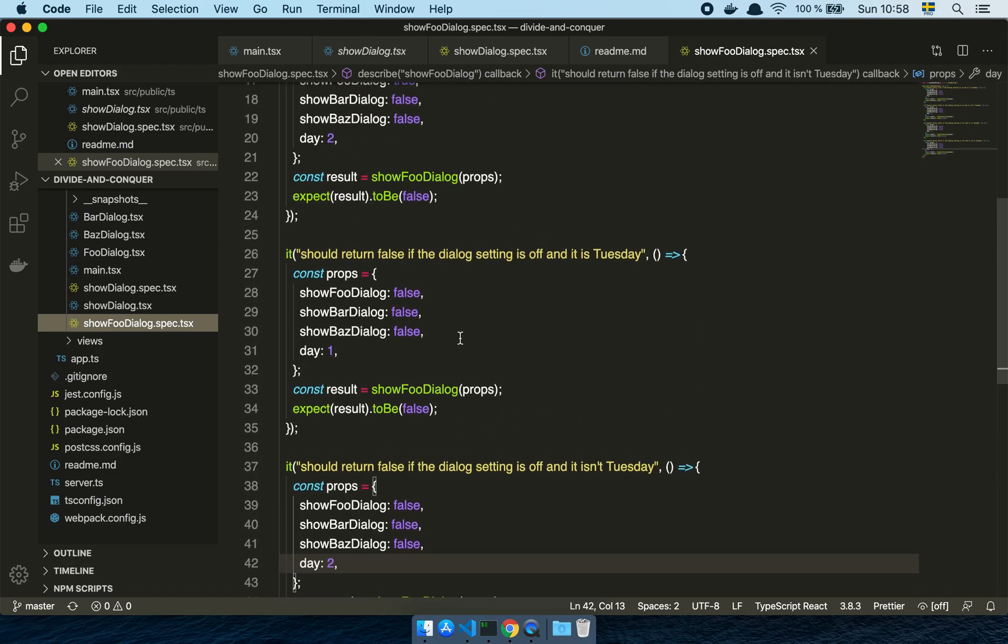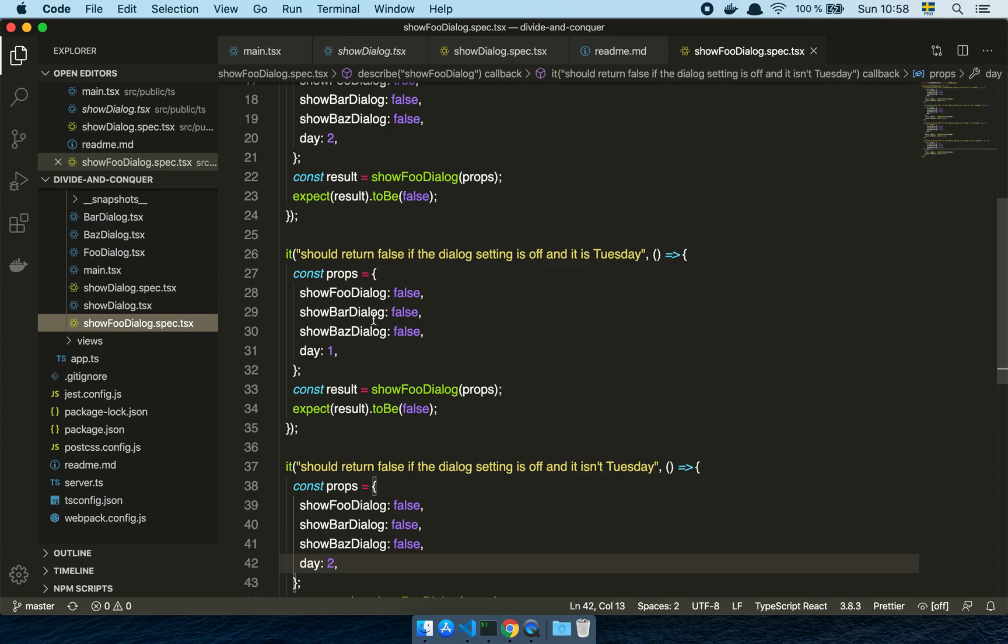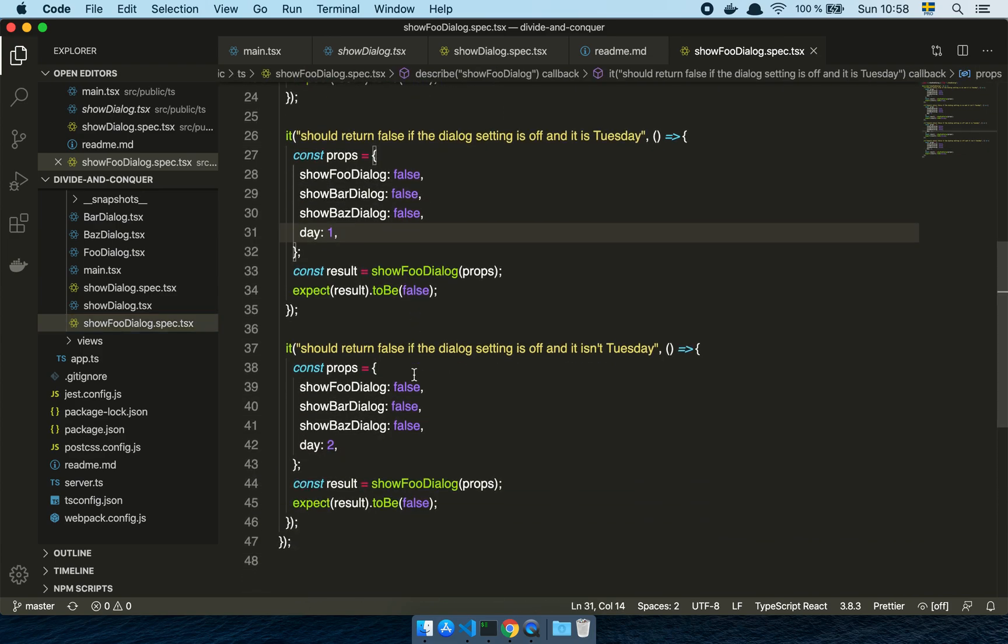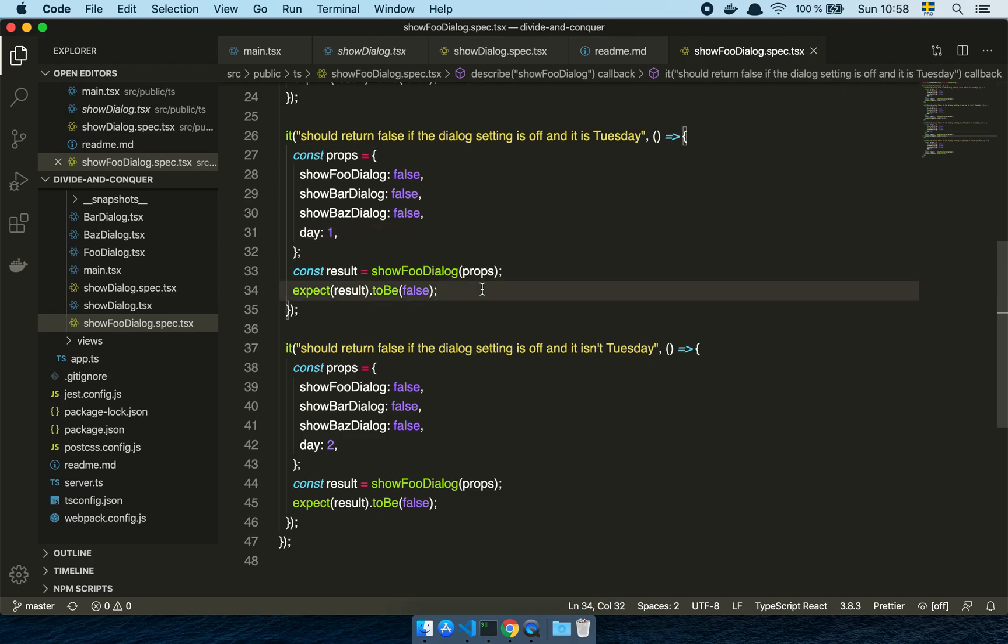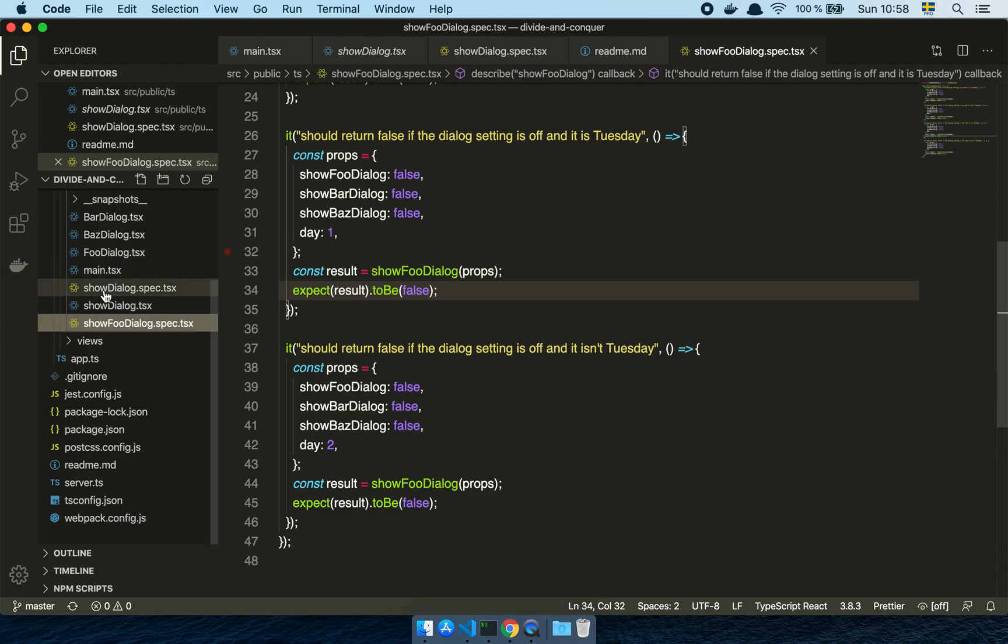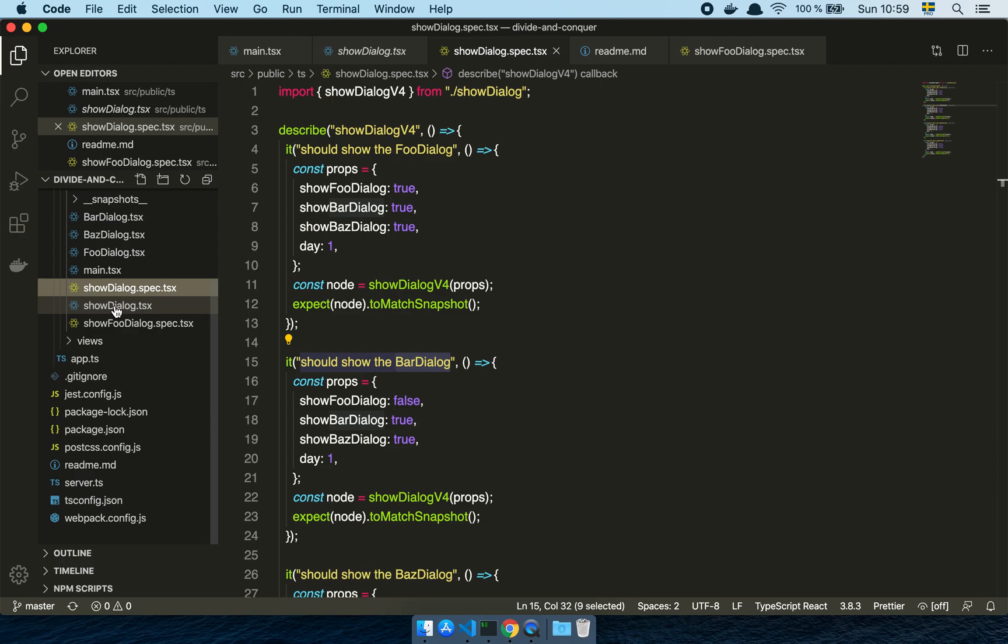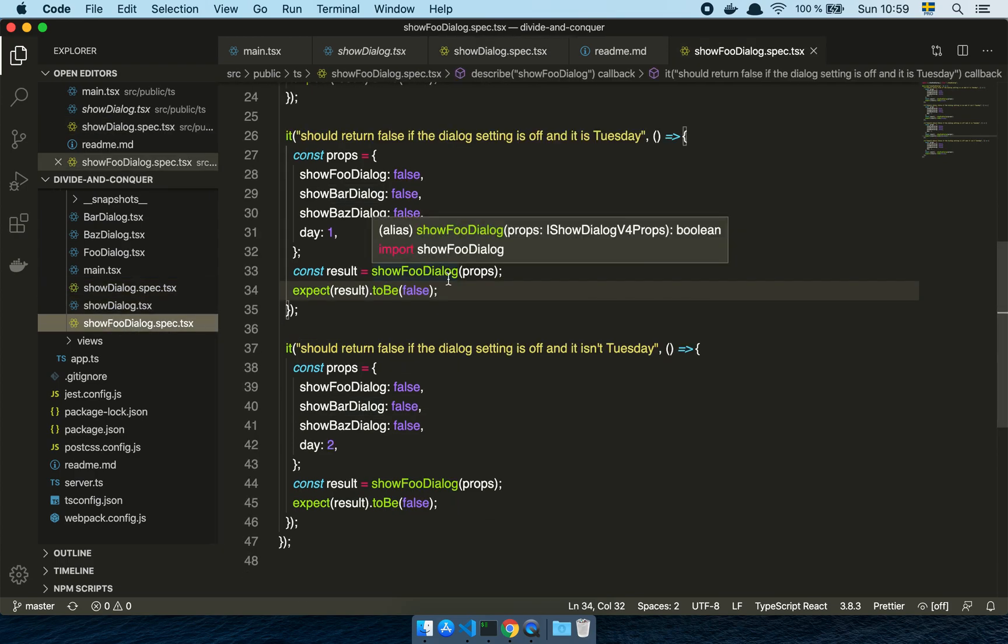And I don't have to check the other complex, the other dialogues either because it doesn't matter from the perspective of this test. All it wants to know or all it's checking is when is the show foo dialog going to return true and when is it going to return false? That's all it cares about. It's not its job to know what all the other complexity is all about and when the other dialogues should be shown. It's just concerned with my specific dialog.